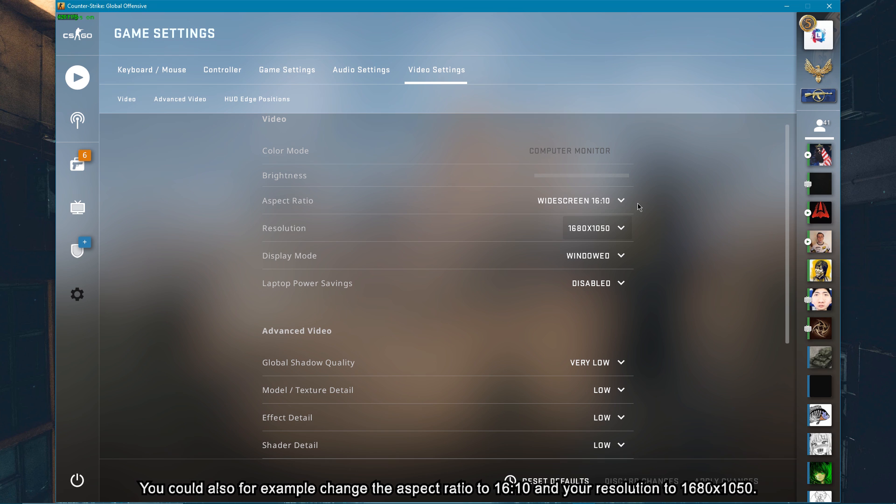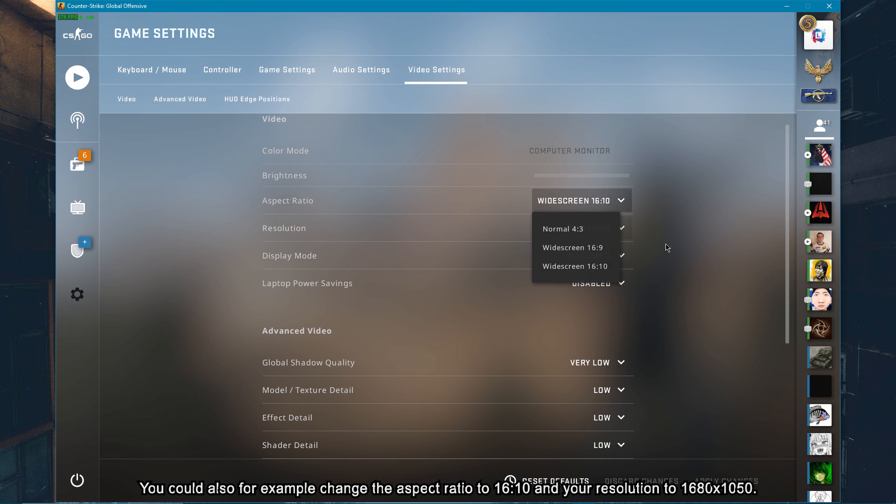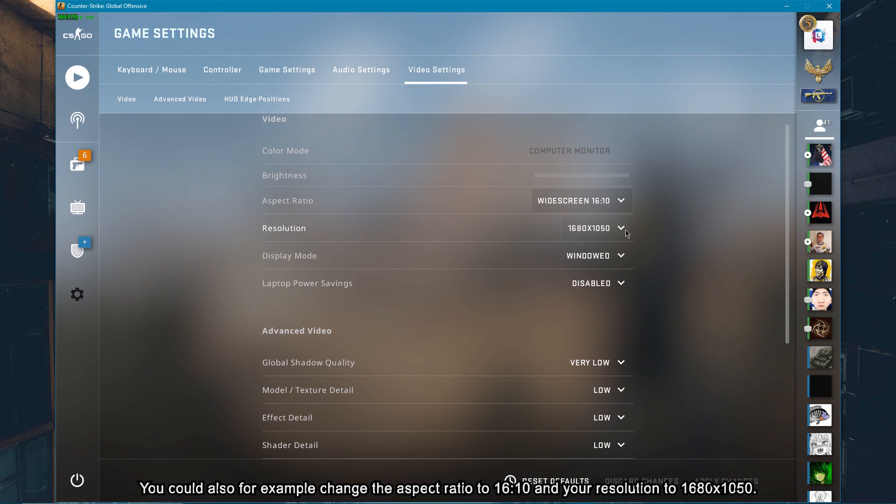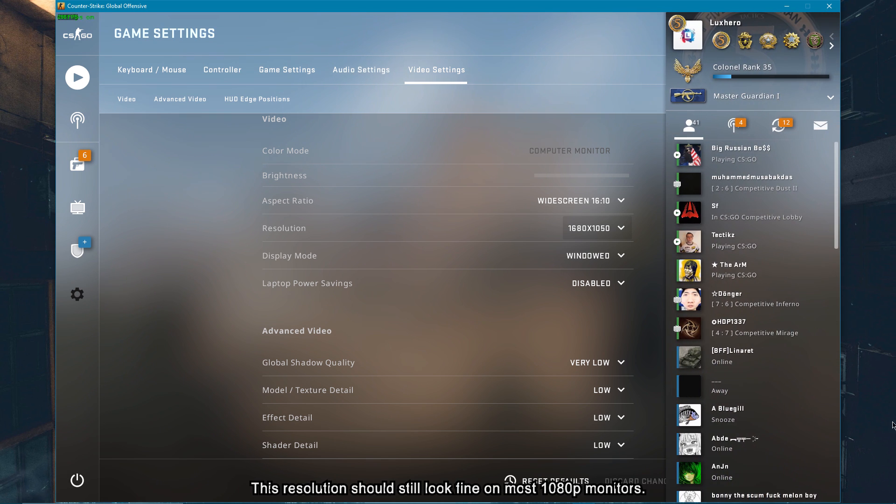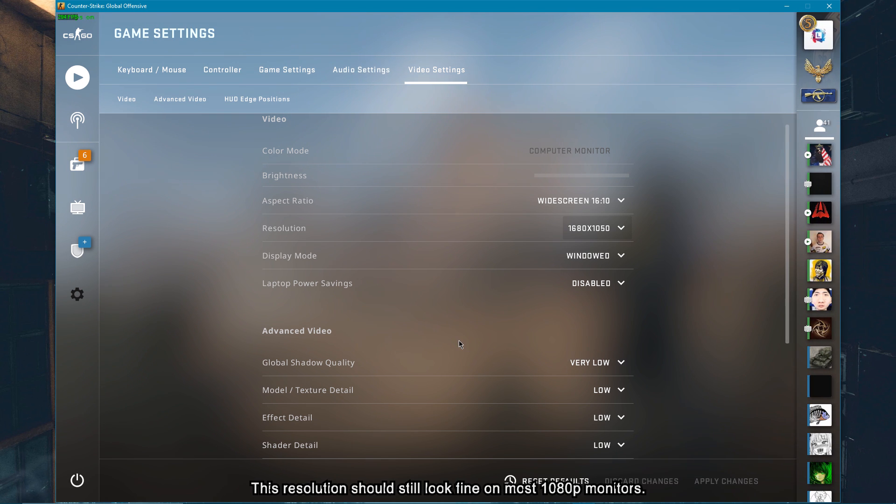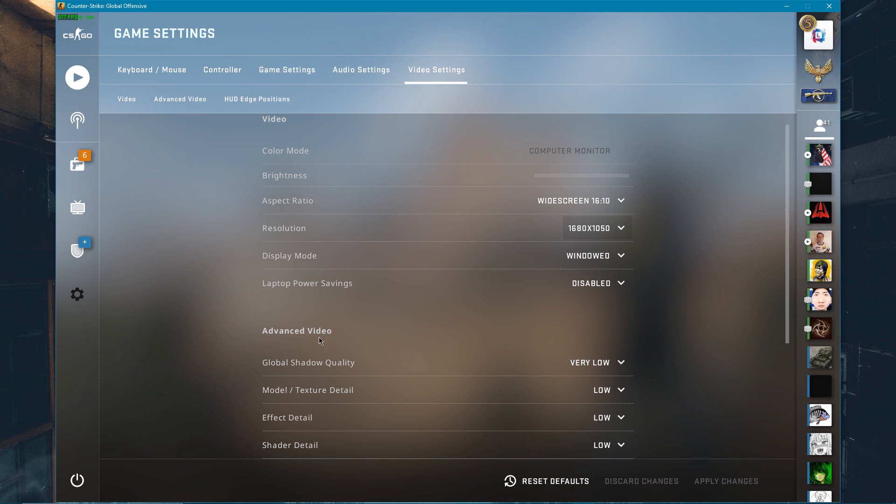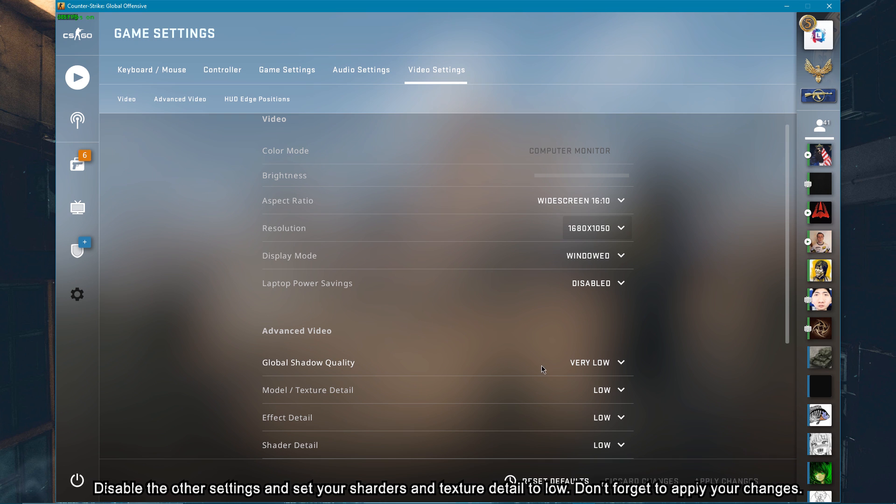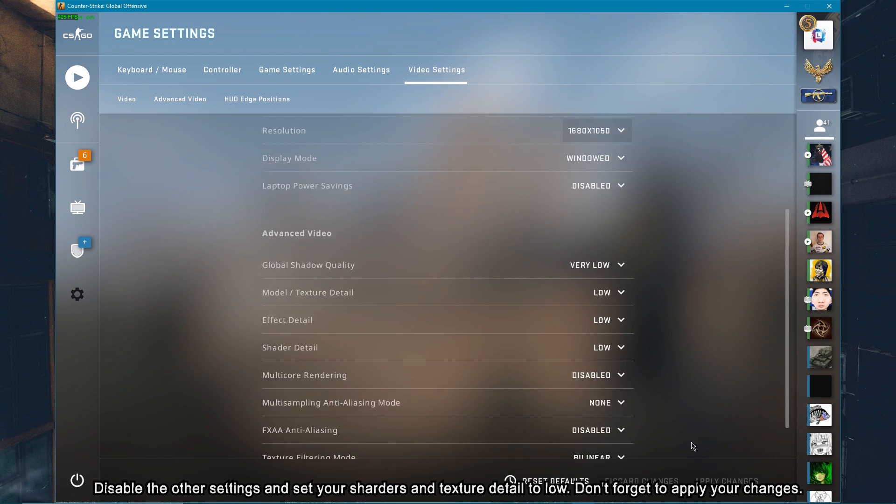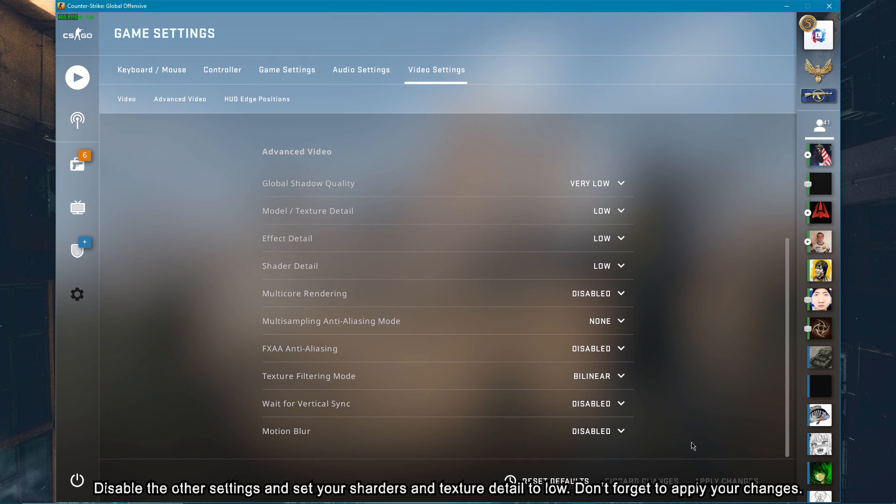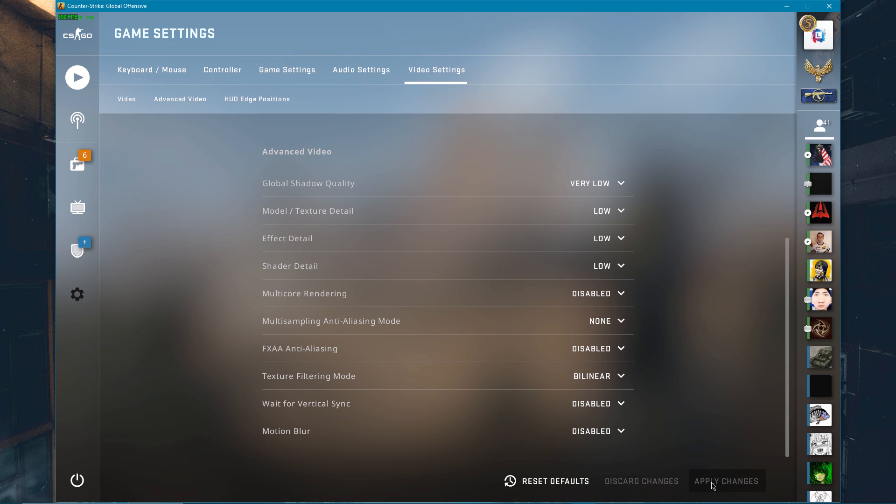You could also, for example, change the aspect ratio to 16x10 and your resolution to 1680x1050. This resolution should still look fine on most 1080p monitors. Disable the other settings and set your shaders and texture detail to low. Don't forget to apply your changes.